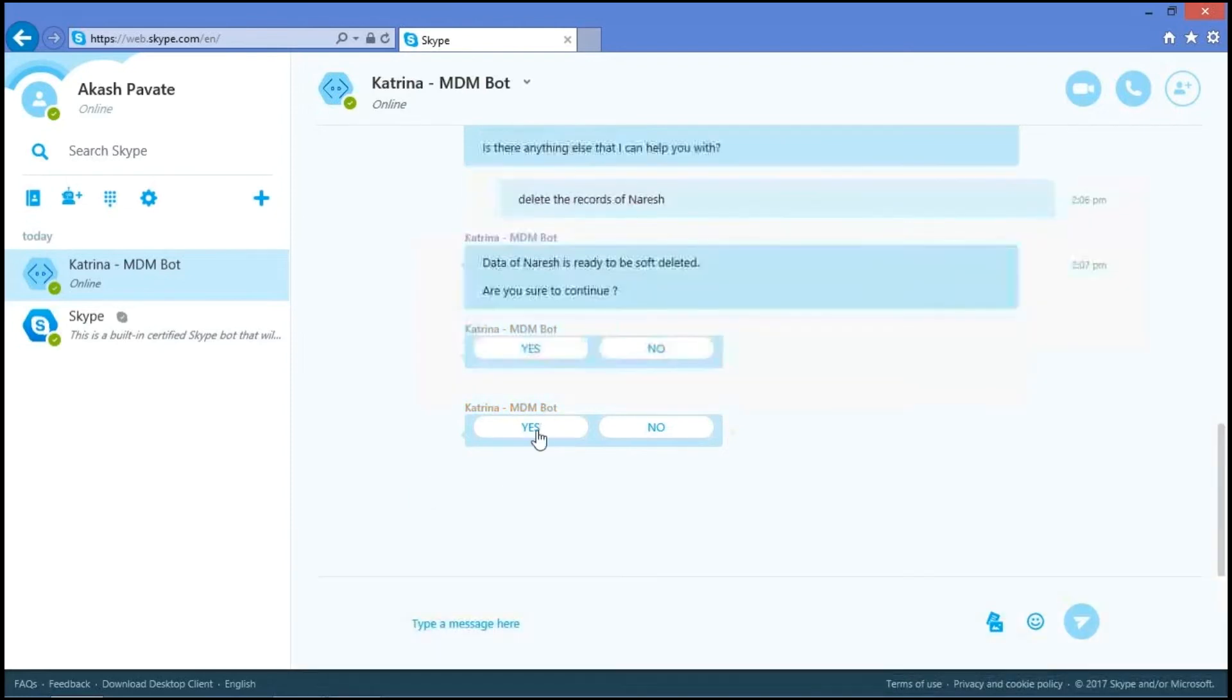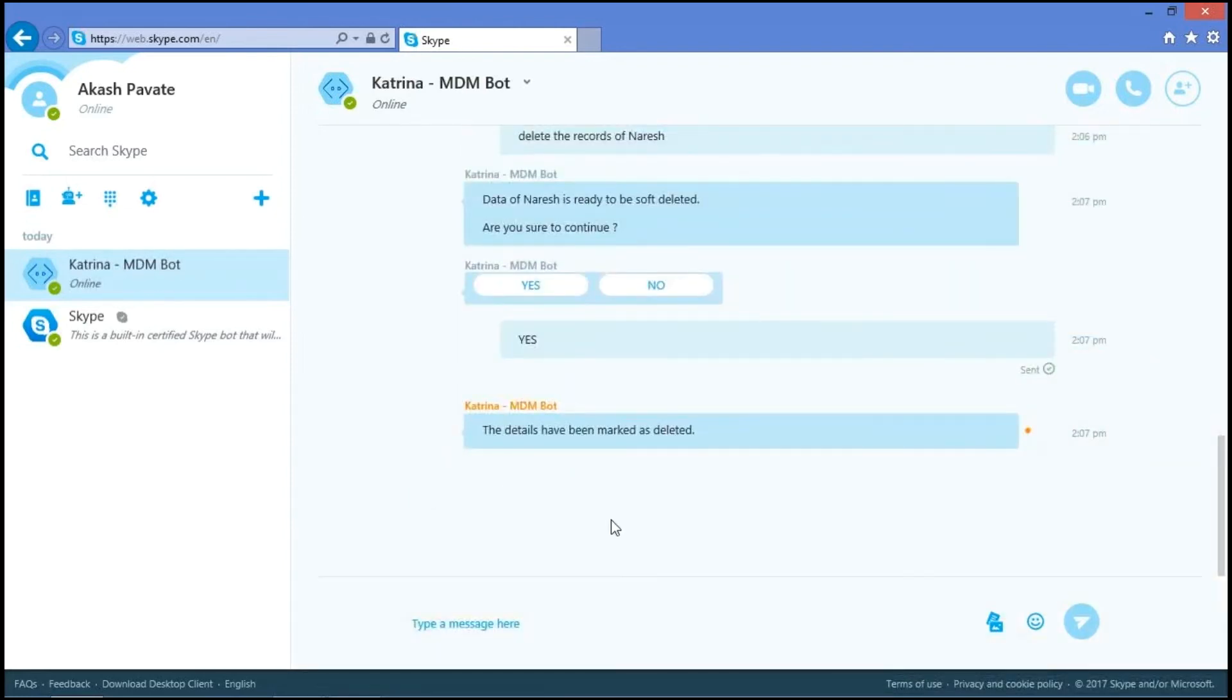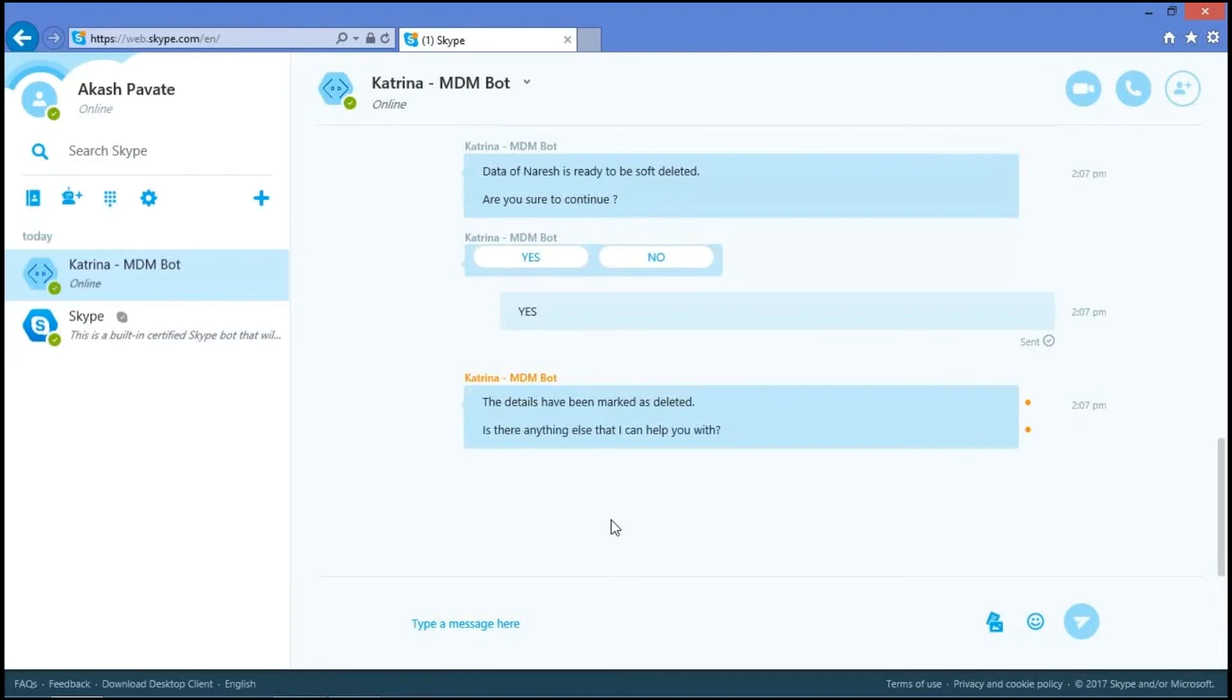Yes. Then the details have been marked as deleted. So now we cannot access the details of Nourish.